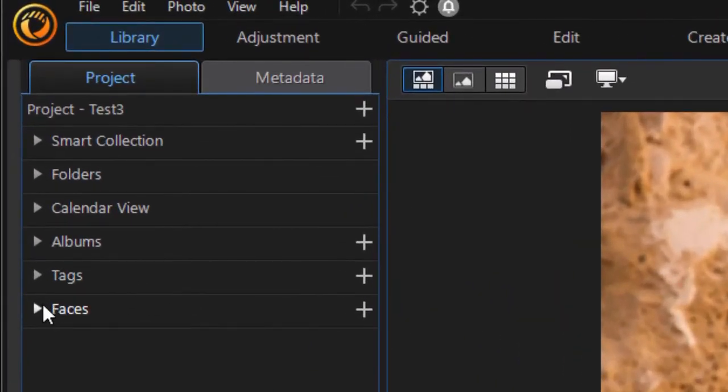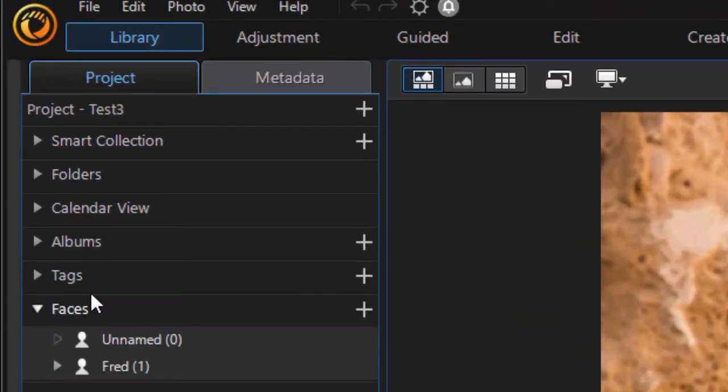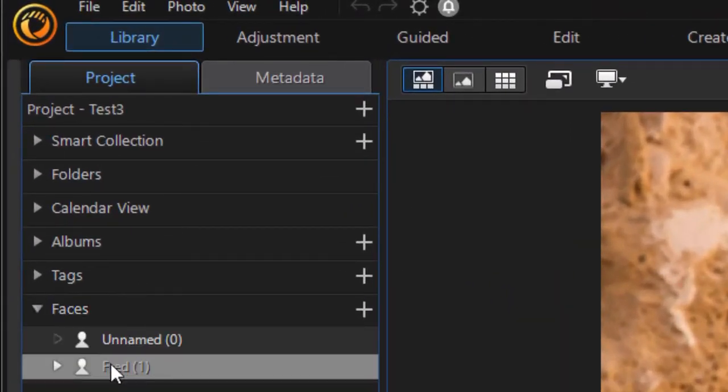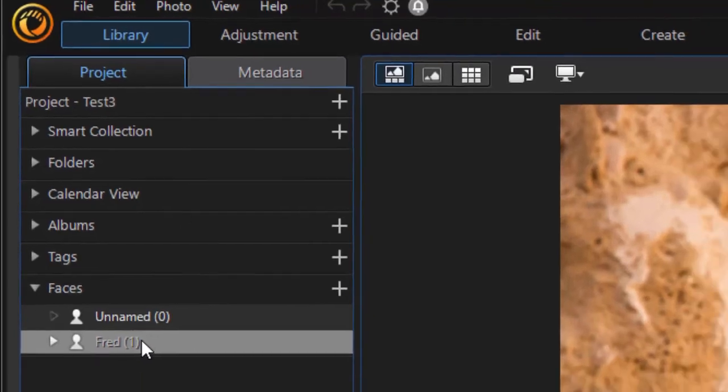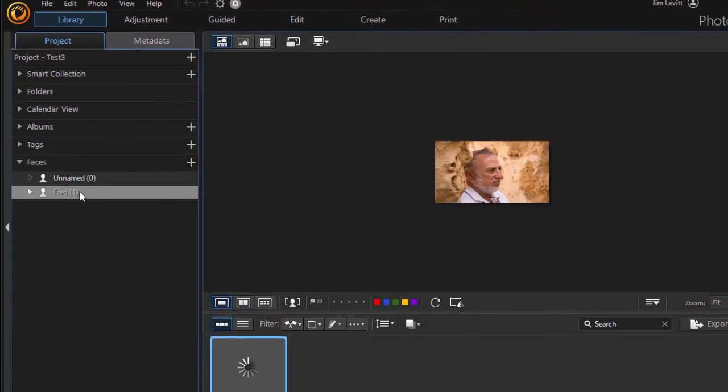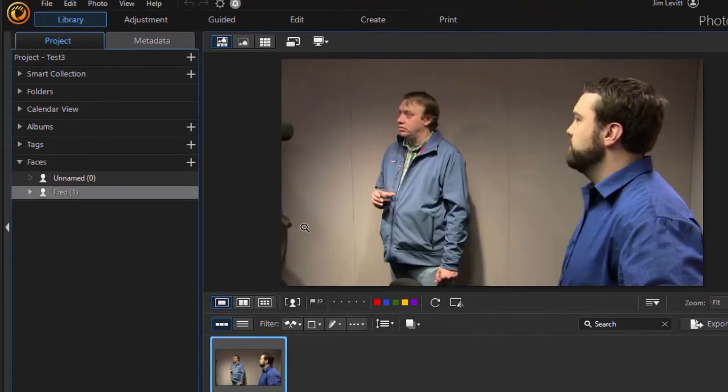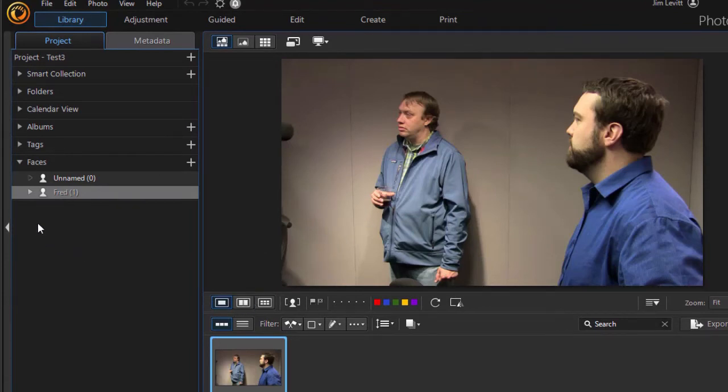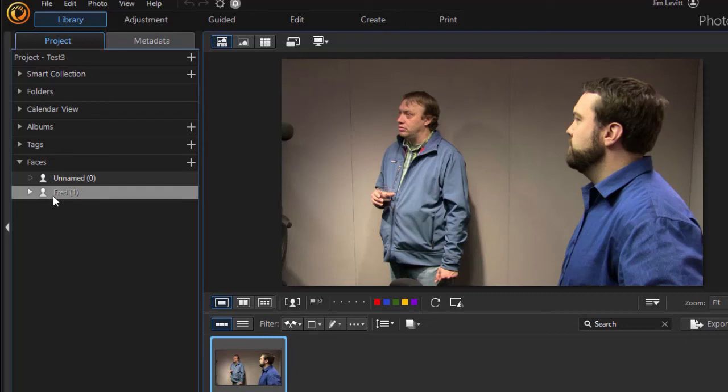Also, we have one called faces. And I only have one that I've done so far. I call it Fred. Click over here. And here is my photograph with Fred's face on it. And so if you tag faces, that's a different element we'll look at. It gives you the opportunity to see exactly where that person appears in your collection of your video images, your photographs.